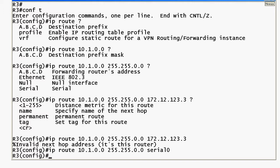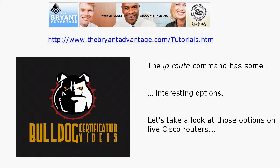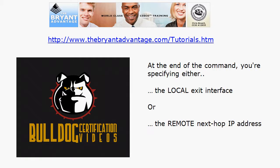So that's the kind of thing obviously the router is not going to let you misconfigure that but you never know about an exam question. So you really want to have the syntax of the IP route command down and again at the end of that command you are specifying either the local exit interface or the remote next hop IP address.